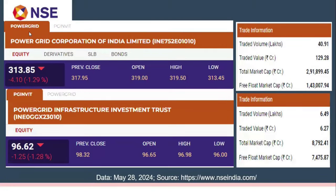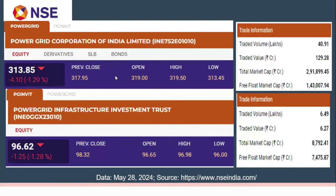On the NSE website, Power Grid Corporation is listed on the left with trade information on the right, while Power Grid Investment Trust is given at the bottom along with its trade information. This allows a side-by-side comparison of aspects of Power Grid Corporation as well as the Power Grid Investment Trust.